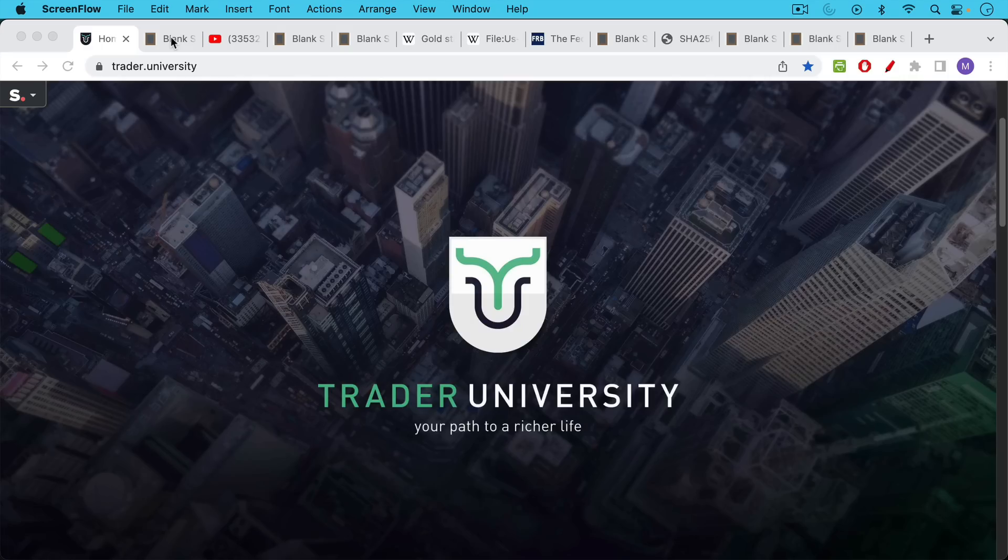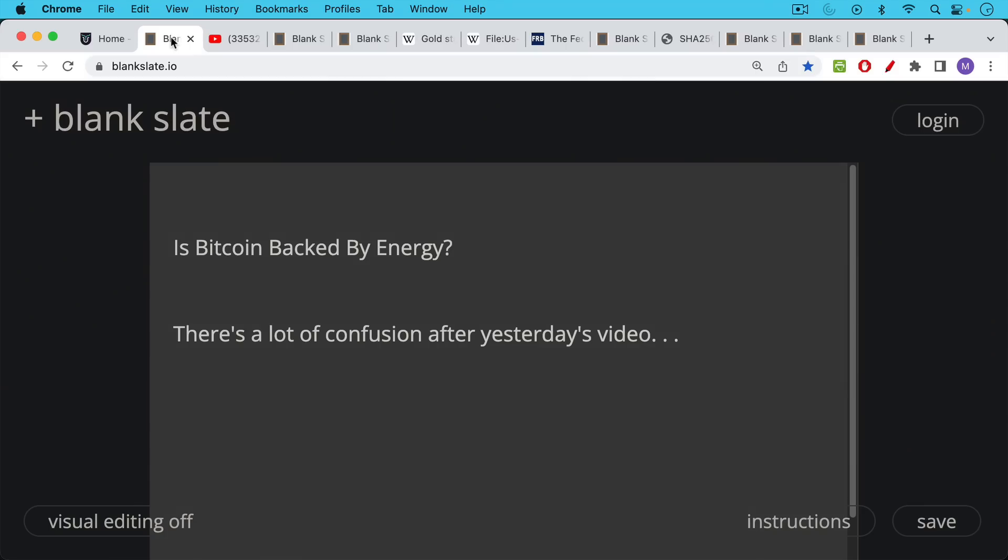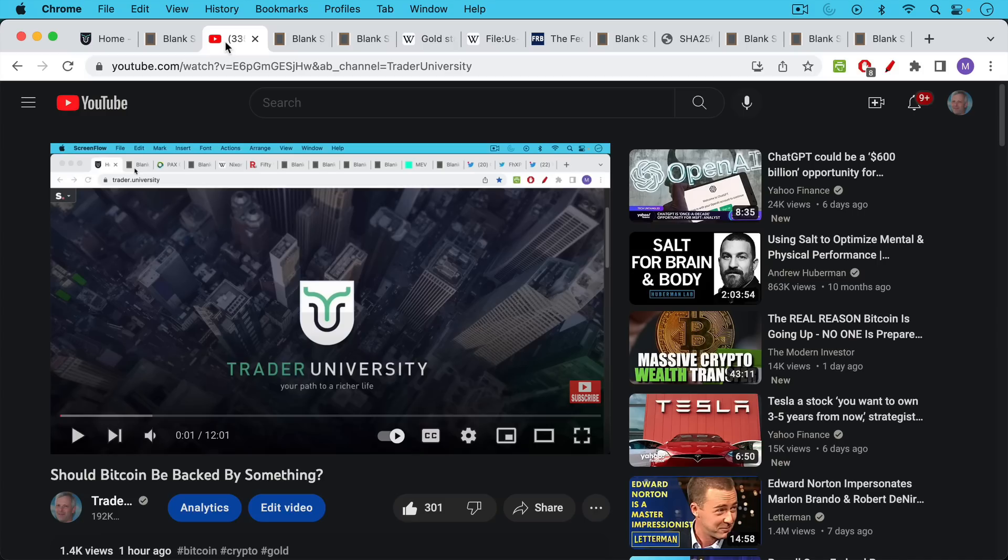This is Matthew Cratter from Trader University, and today I want to answer the question: is Bitcoin backed by energy?